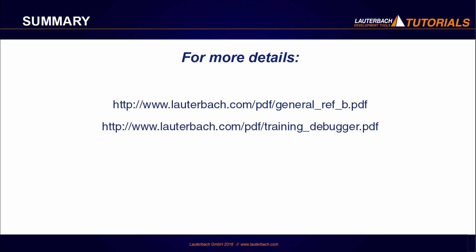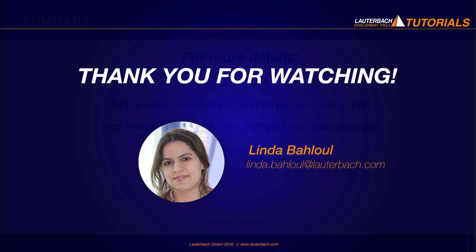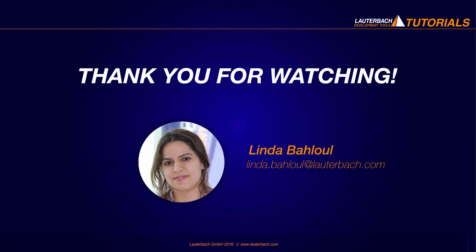So here we come to the end of our tutorial. You can visit these links for more information. Thank you for watching.